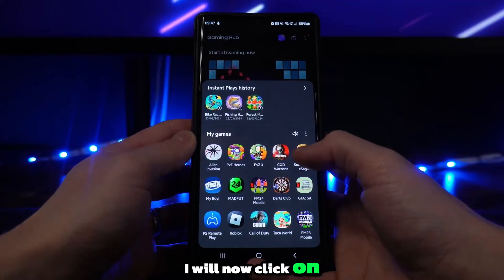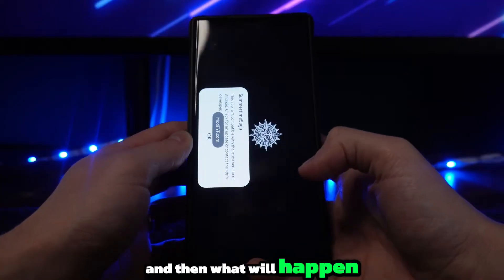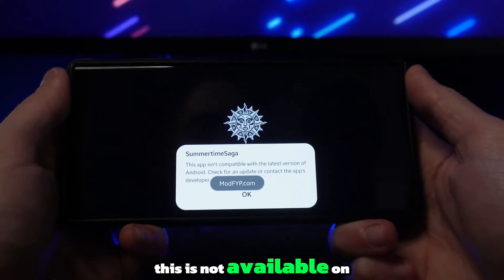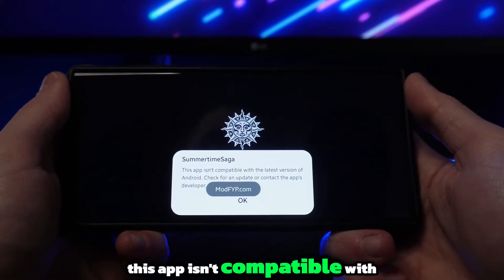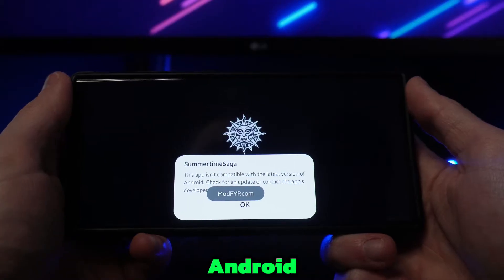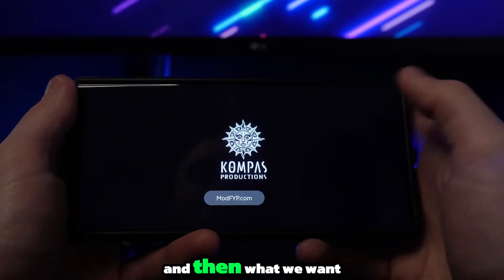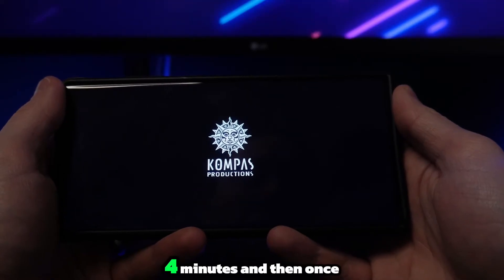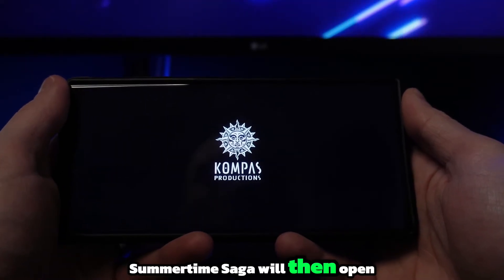I will now click on Summertime Saga to open it up, and then what will happen is it will say this is not available on your device. As you can see, this app isn't compatible with the latest version of Android. So what you want to do is simply click on OK and then wait around three to four minutes, and then Summertime Saga will open up.